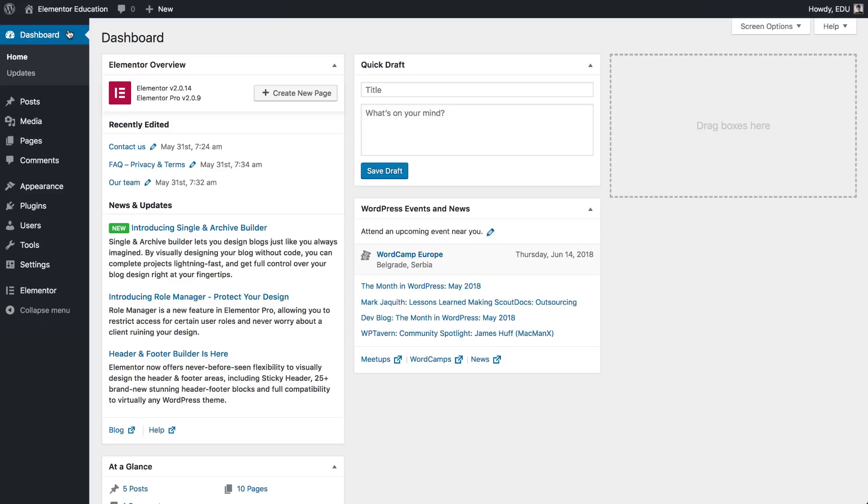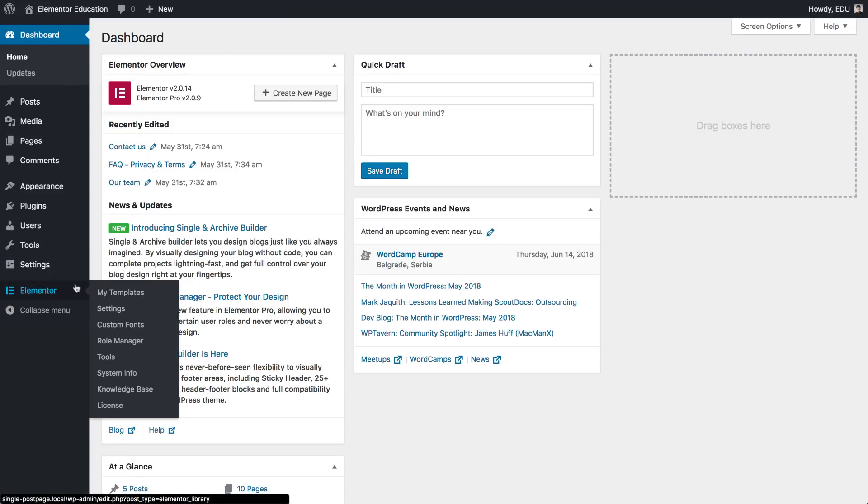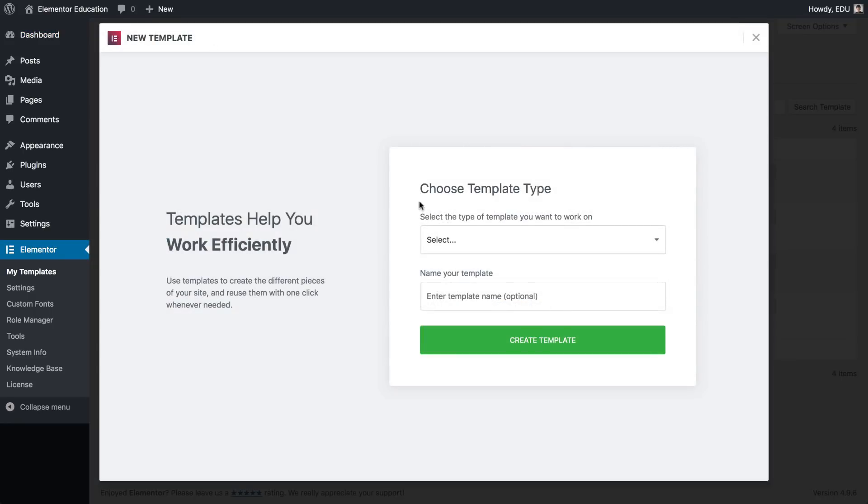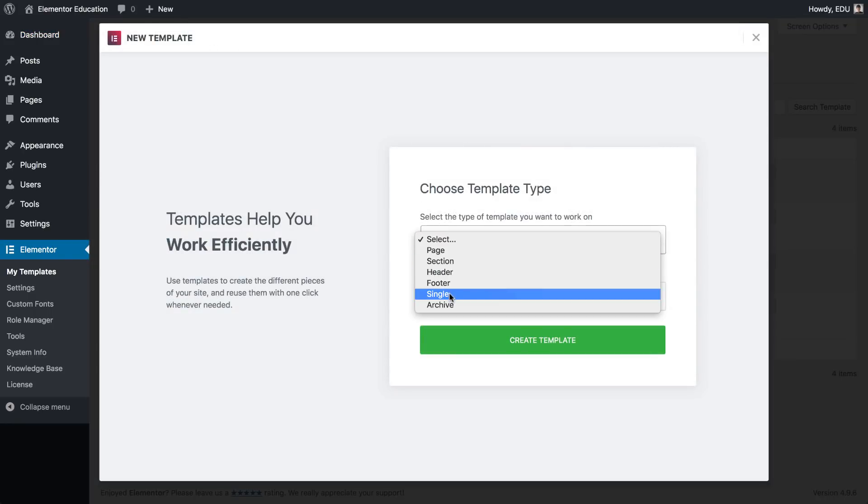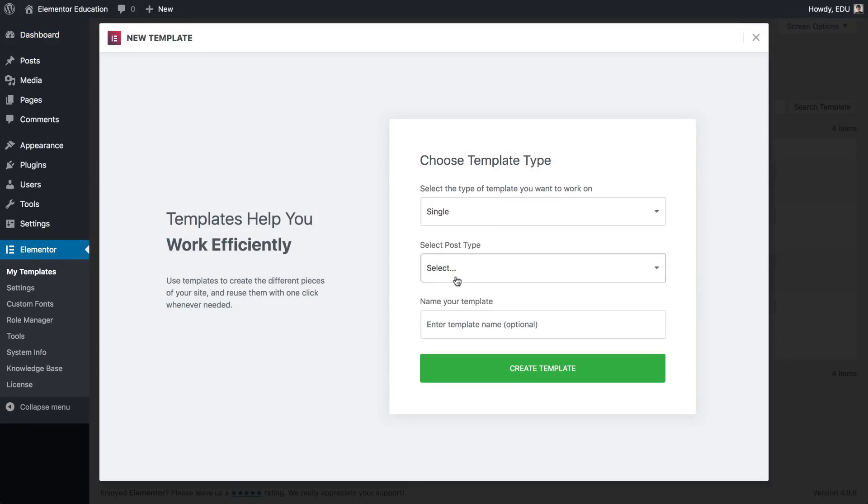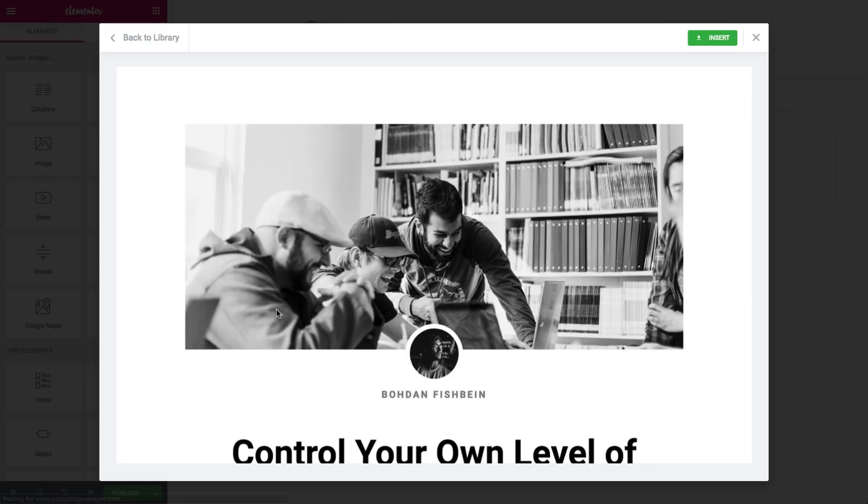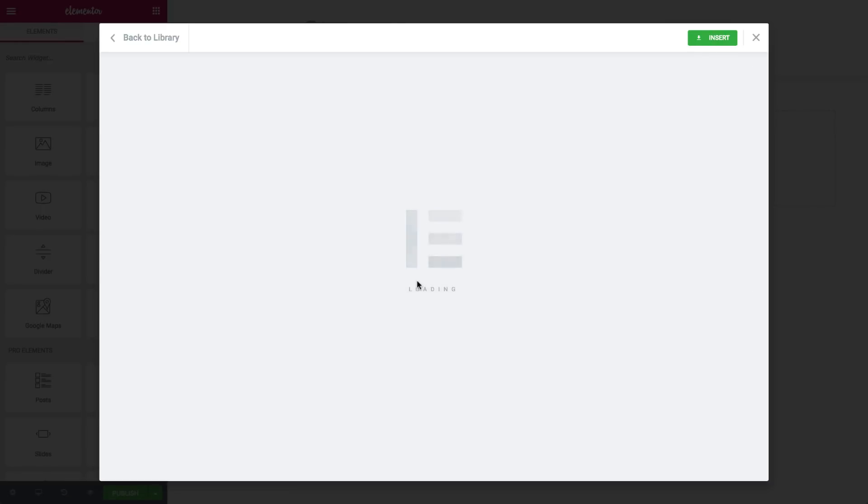So let's see how it's done. From the WordPress dashboard, Elementor, Templates, Add New Single, choose Post, click on Create New Template. Here you can choose a block and insert it, or create a new one from scratch. We'll use a block and insert it.